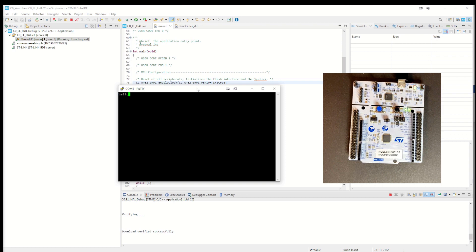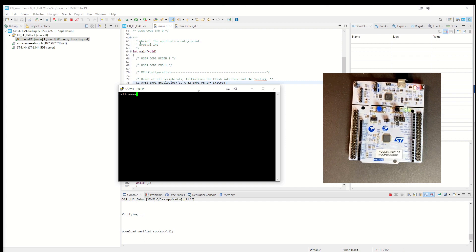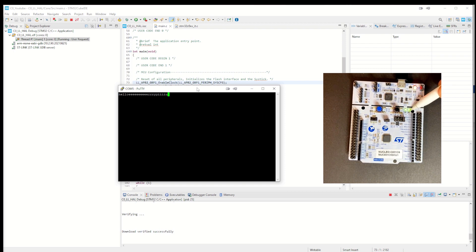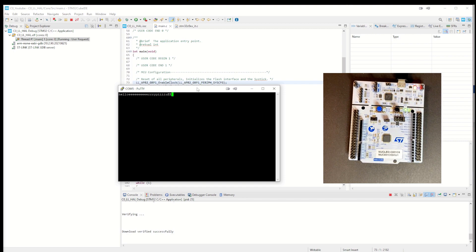We can also verify that if we look into the demo board. Each time I put an E, this one is toggling. But if I write something else, it doesn't do anything. And if I use a capital E, it also toggles.